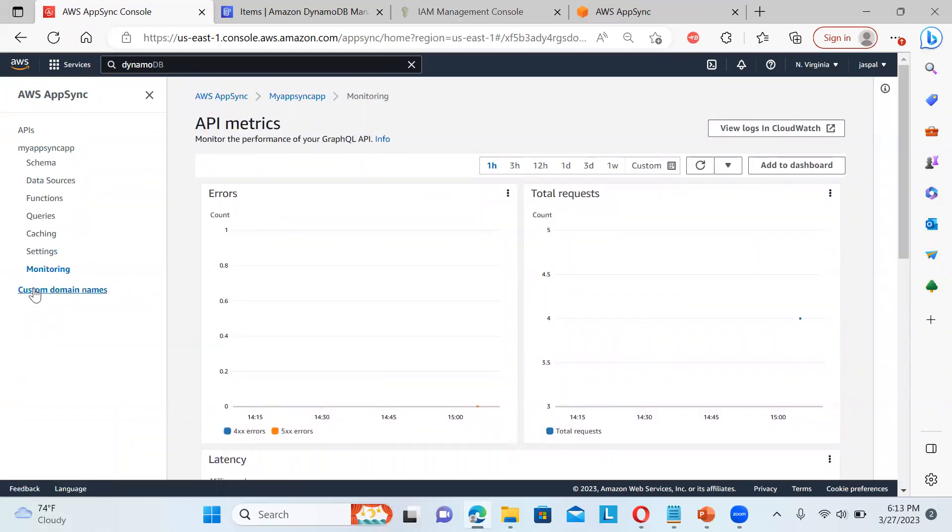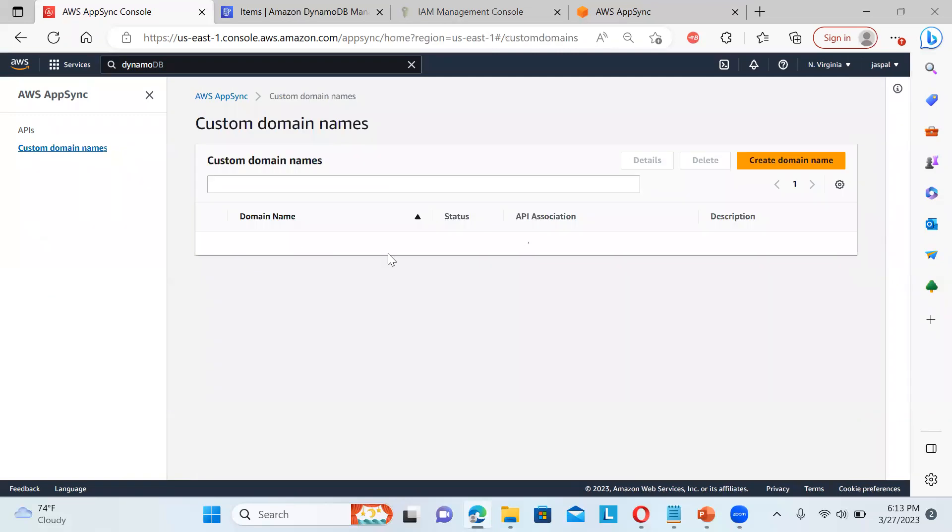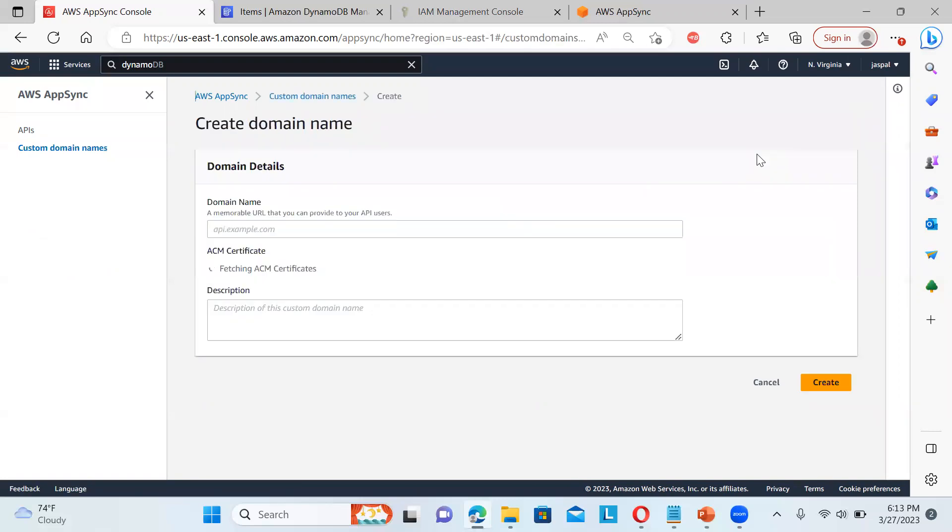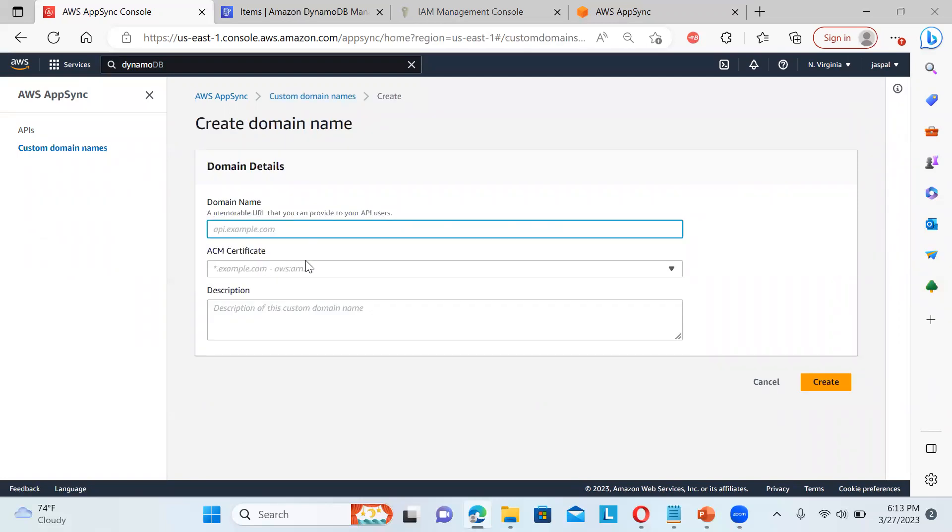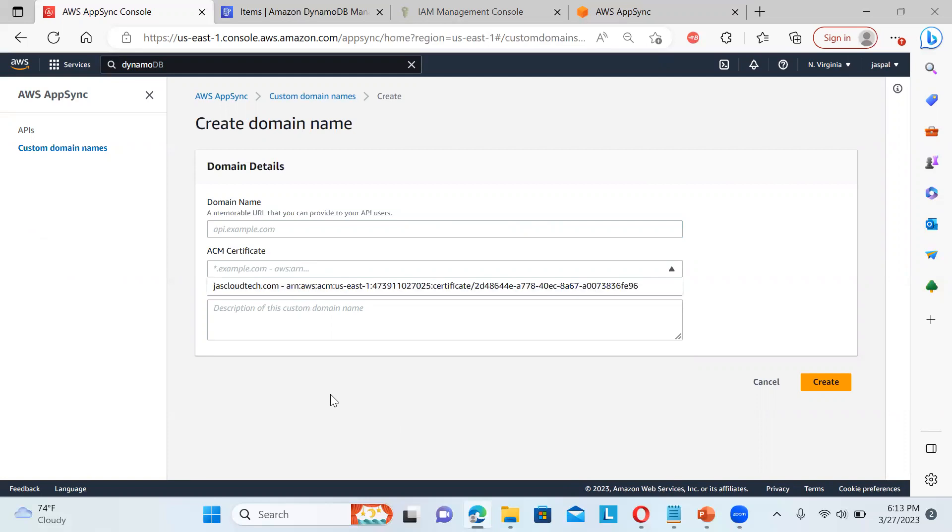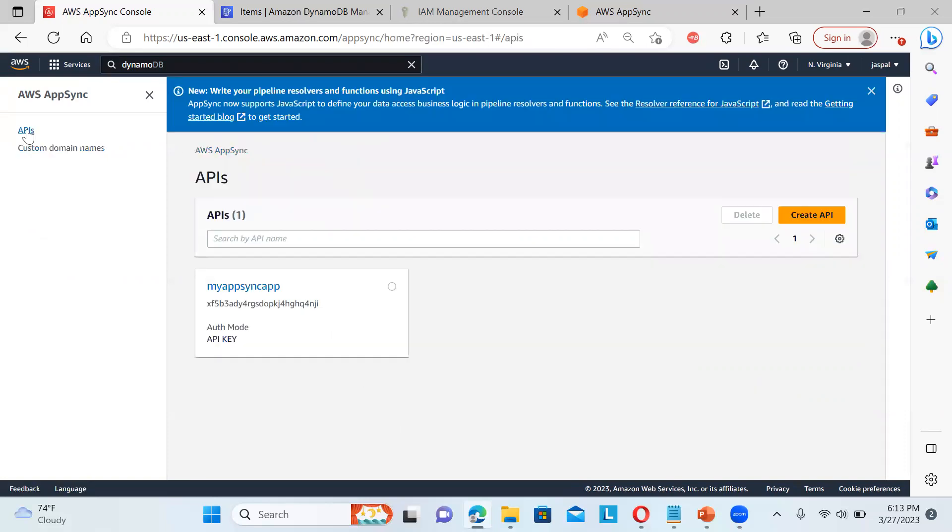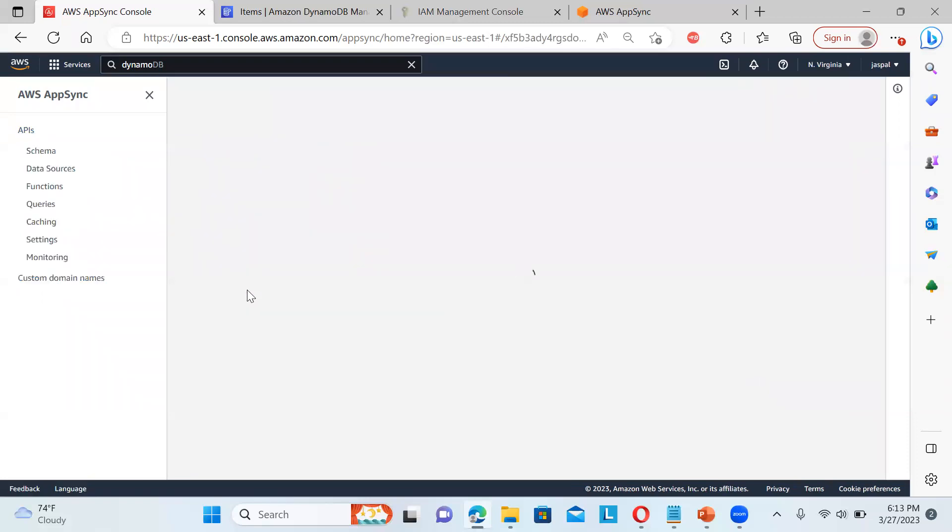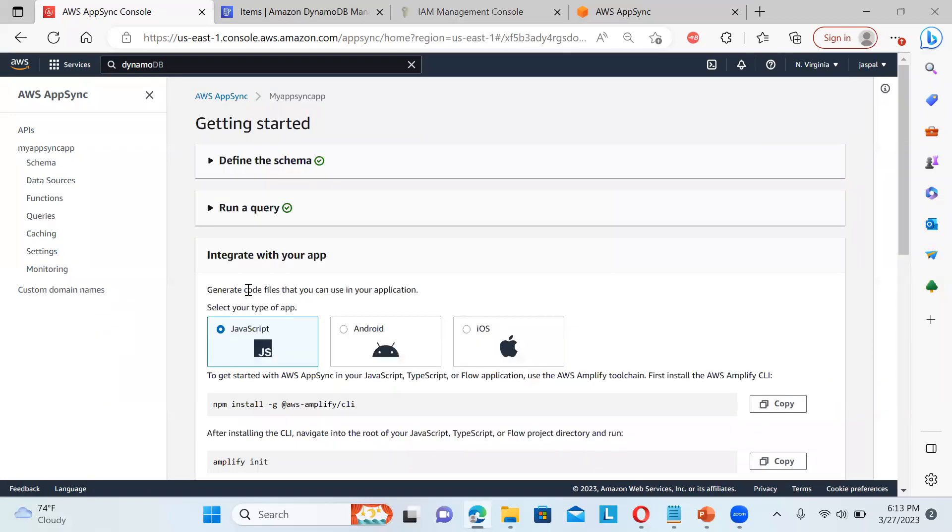And even also how you can have a custom domain name. Now this domain, you need to basically add to the domain name. Then we need to get the certificate. You need to generate the certificate from the ACM. And then you can create a domain name. So this is how basically AppSync works.